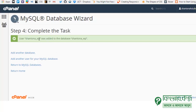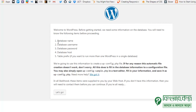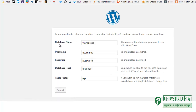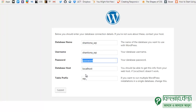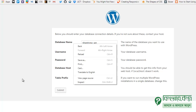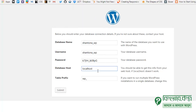Now connect this database to our WordPress site. Go back to the WordPress setup form. Enter the WordPress database name — shantona_WP. Enter the WordPress username — same as before. Paste the password you copied. The database host can be left as default. Then set the table prefix.